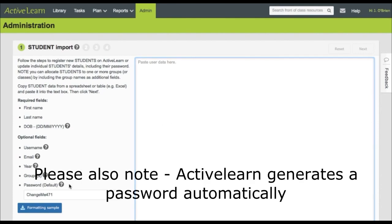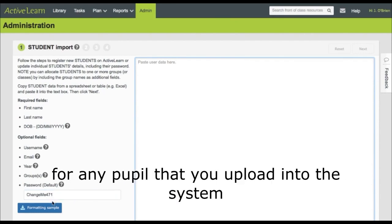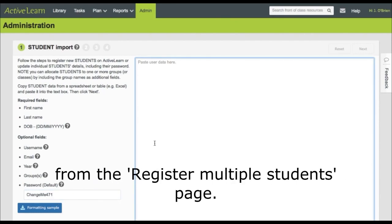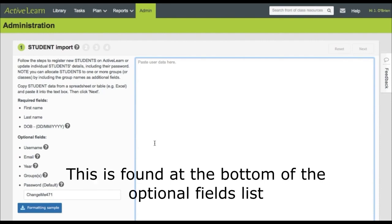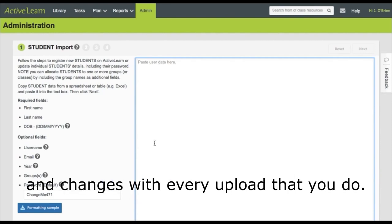Please also note, ActiveLearn generates a password automatically for any pupil that you upload into the system from the register multiple students page. This is found at the bottom of the optional fields list and changes with every upload that you do.